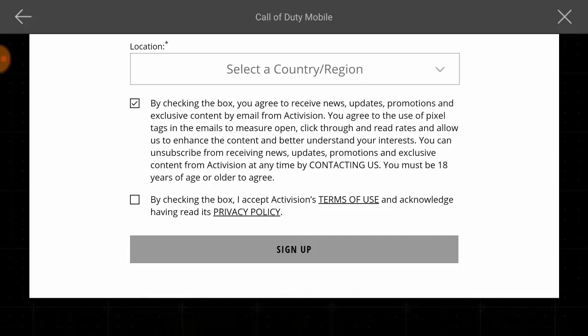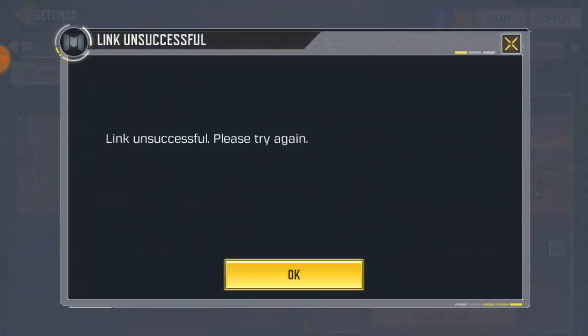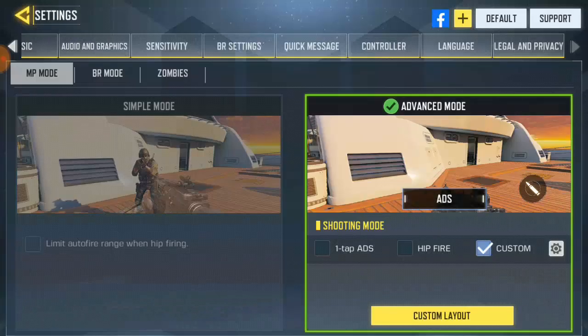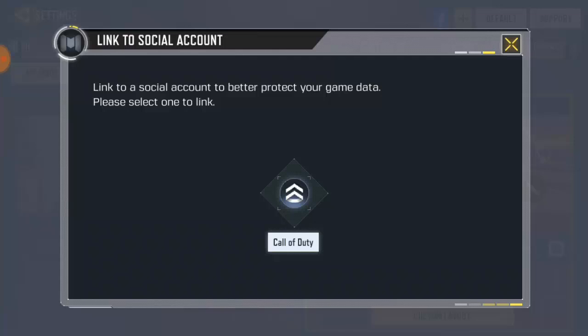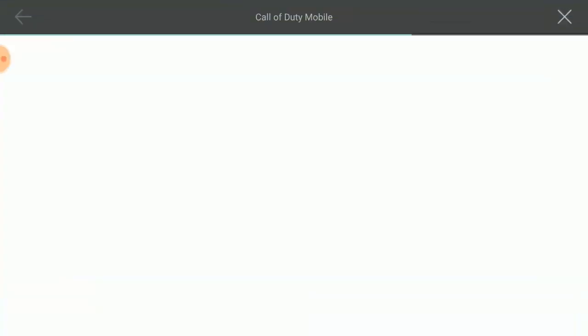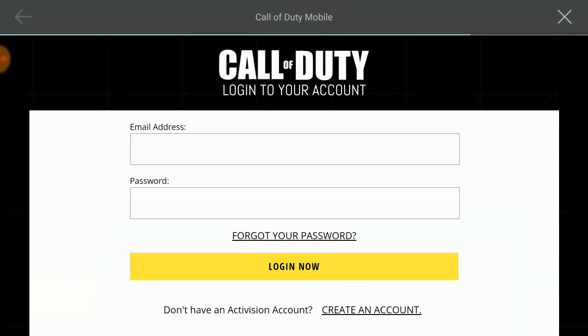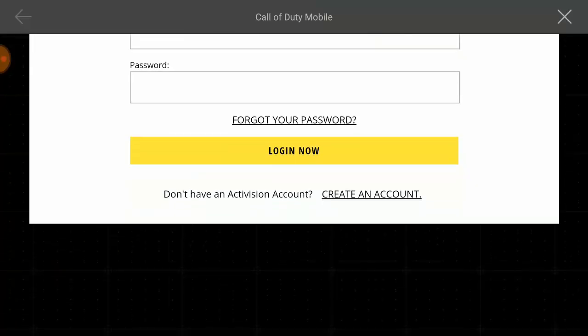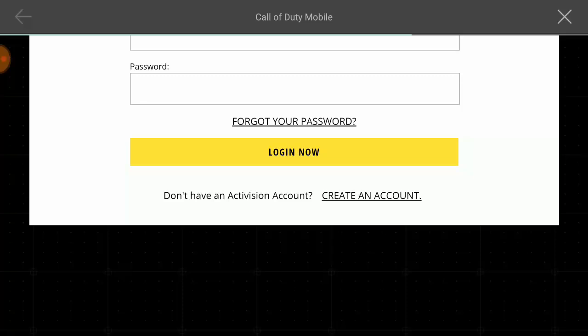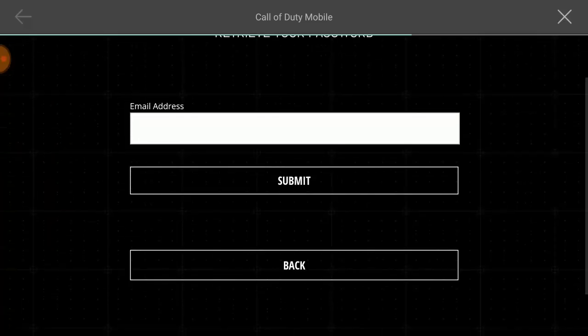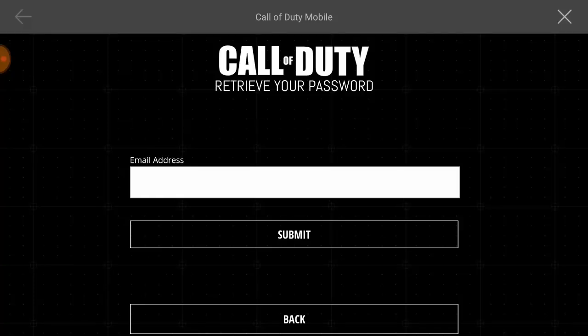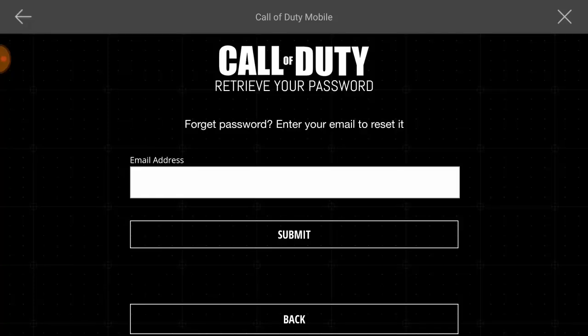Just in case you forget your account and you want to get your account back, or you want to get your details back, it's pretty easy. All you have to do is click on the 'Forgot Password' option shown down below. Then it's going to ask you to put your email address — this is the reason why you created a Google account. Once you put your email address, it's going to send everything you need to your Google account. Then you can go ahead and get your password back and reset your password.